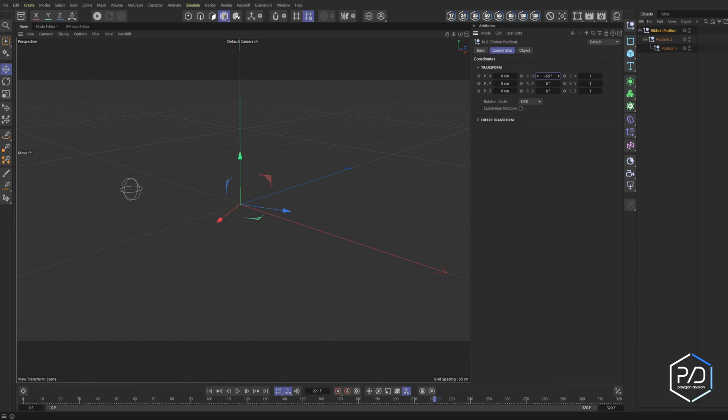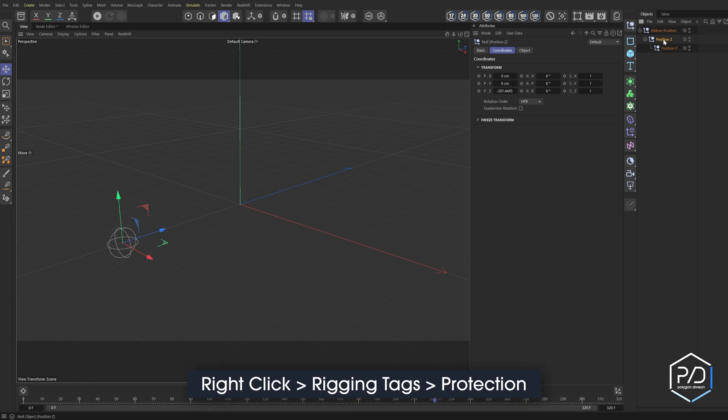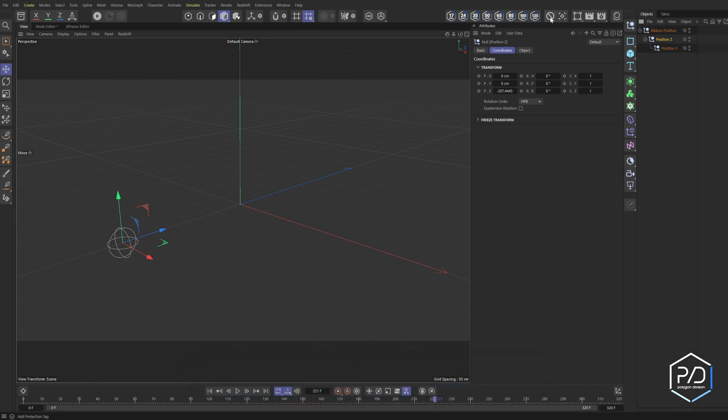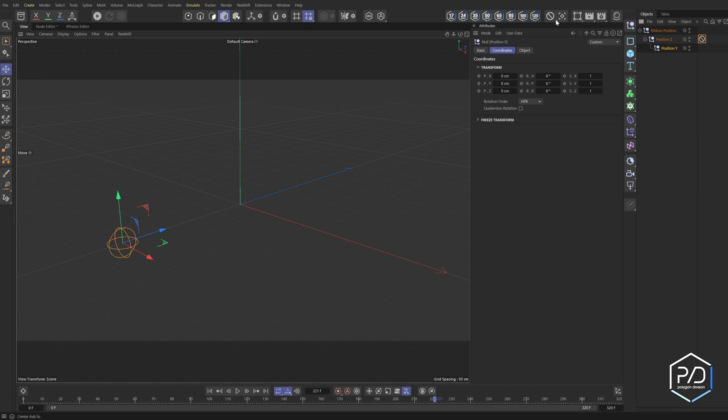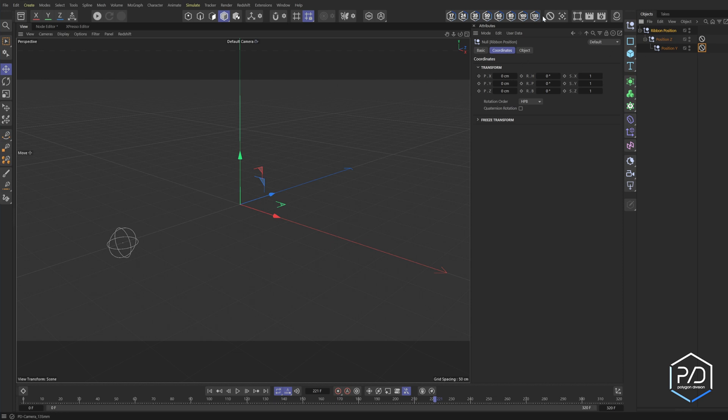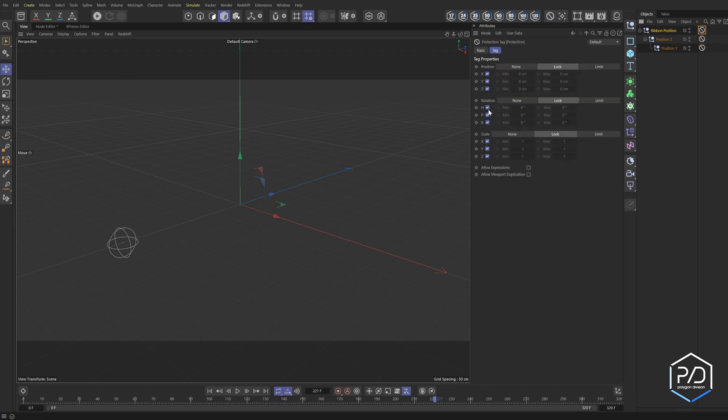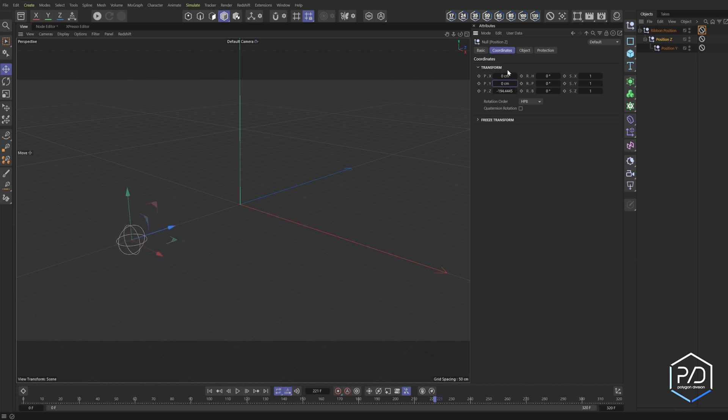So what we want to do is we want to take position Z and pull it out and then position Y is going to move up and down. And then this guy is going to get rotated like this on the heading. So I'm going to right click on the position Z and go to rigging tags protection. I've got a shortcut up here and I'm going to uncheck Z. I'm going to add another one to Y and uncheck Y. So we're locking the position so that way we don't mess up our rig.